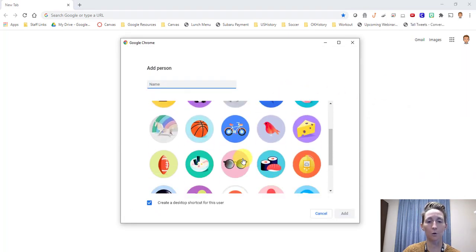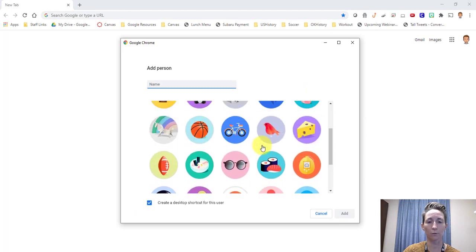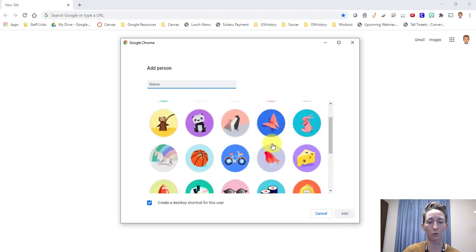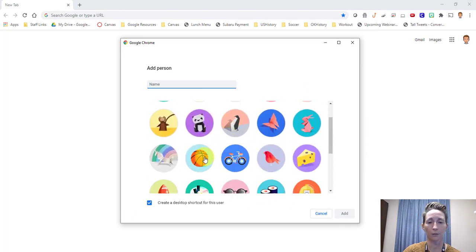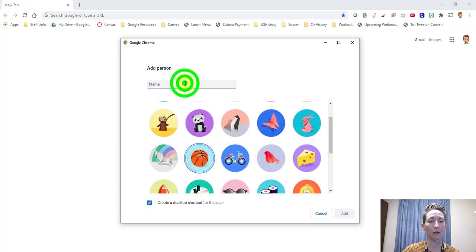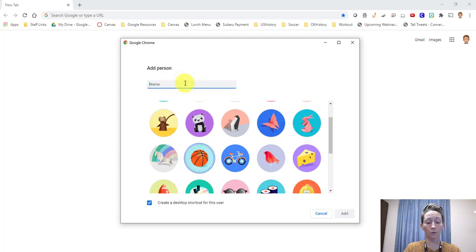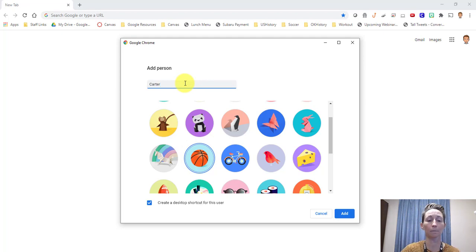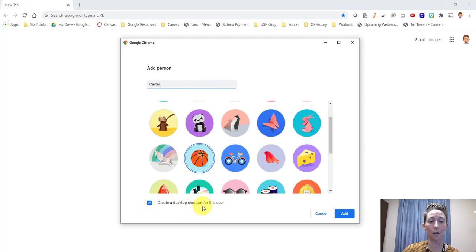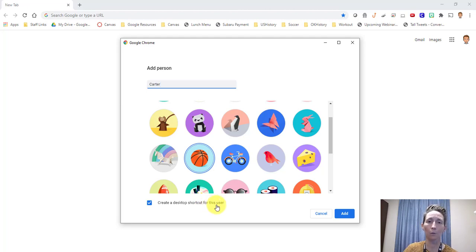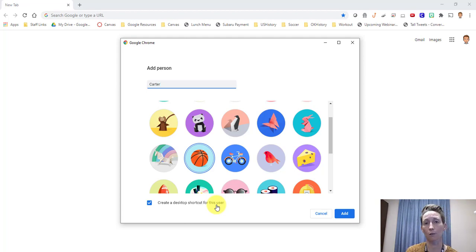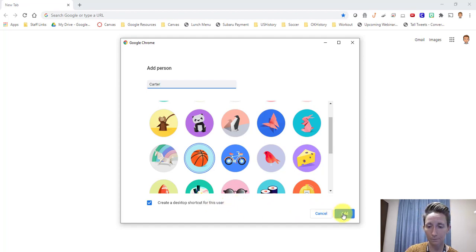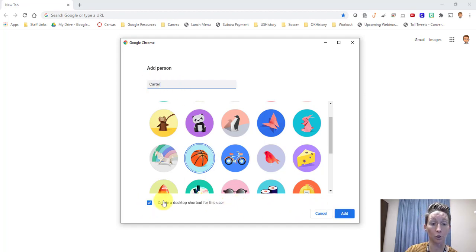It makes you pick a photo. This is just informational. Carter's into sports, so I'll pick basketball. Then you have the name who that is for. So in my case, I'm going to put my son's name here. Then I like to have this checked. It says create a desktop shortcut for this user. That way when Carter gets on my device, he finds his little icon and he's able to log into his each and every time. This will also create my icon on the desktop. Once you've got your name and you've chosen a photo, this is checkmarked, hit add.